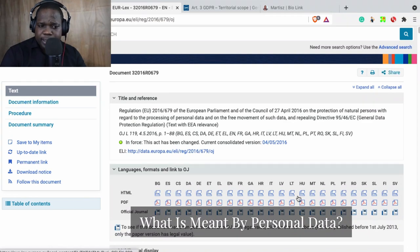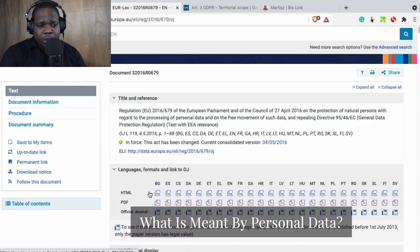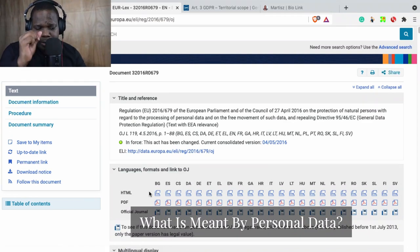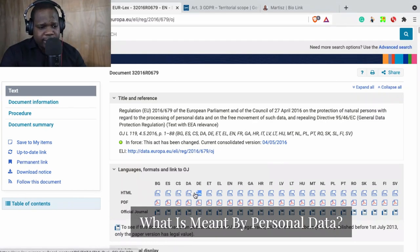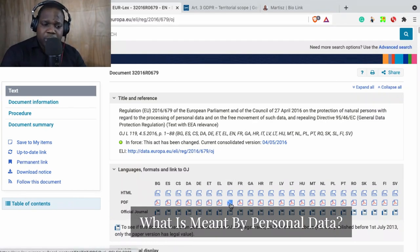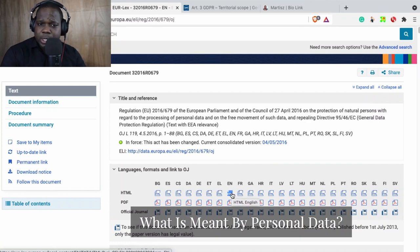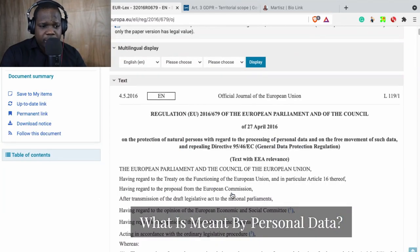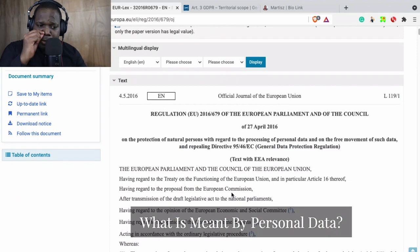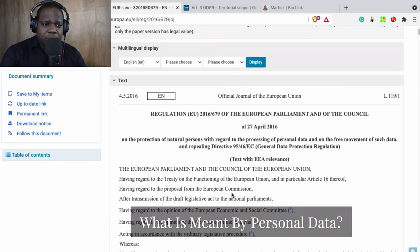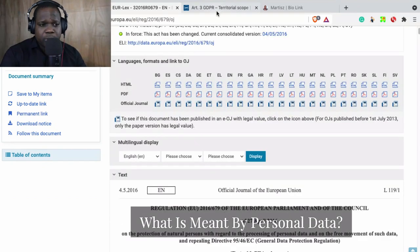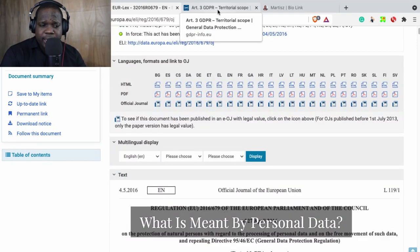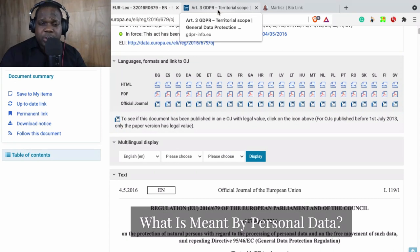You can download the HTML version or the PDF or the official journal. Let's say you speak English, you can download PDF in English or the HTML in English. That's simple, you will get it and you can use it.